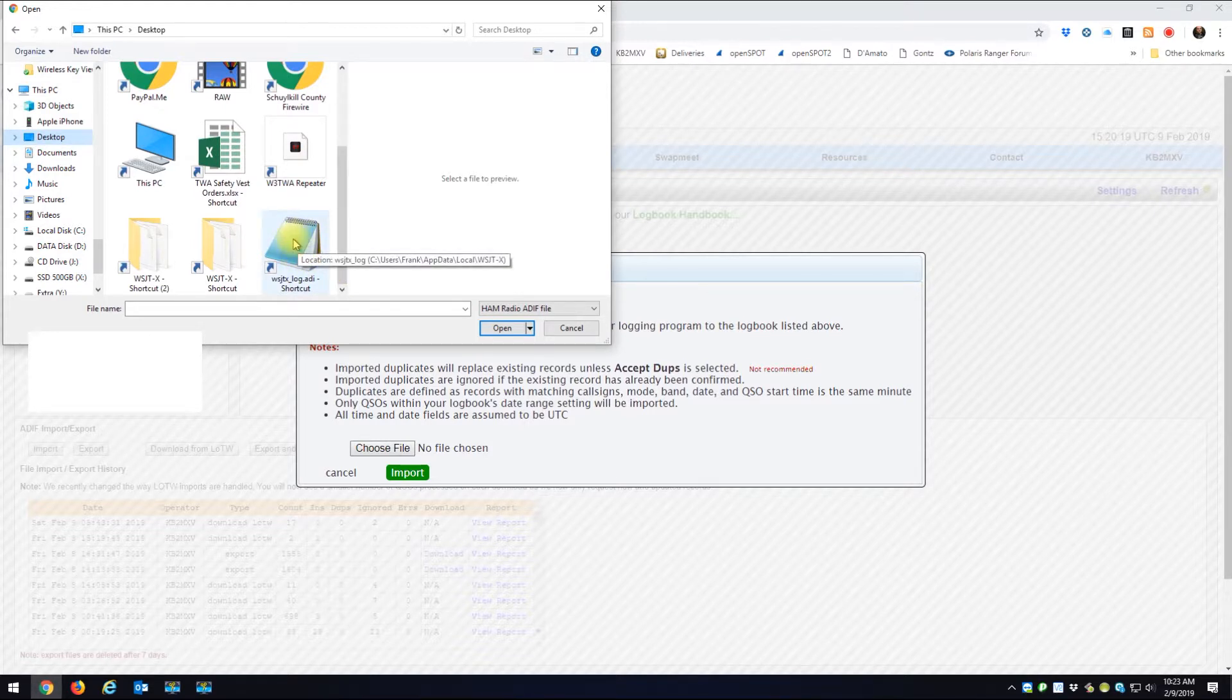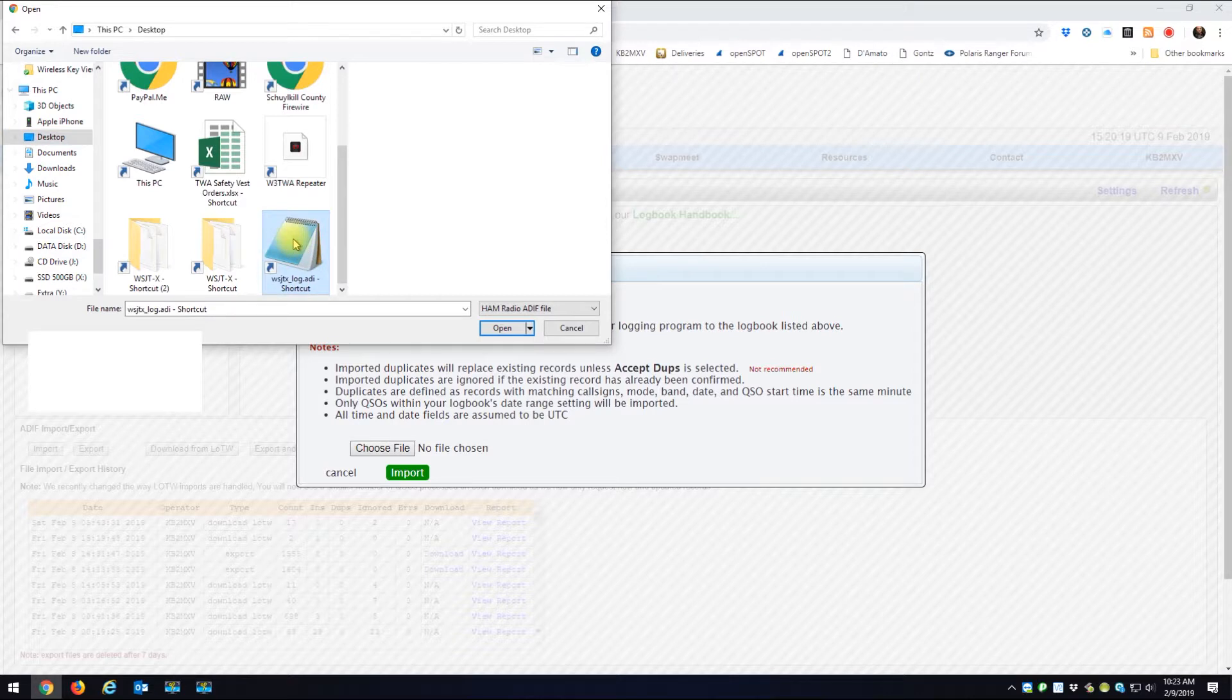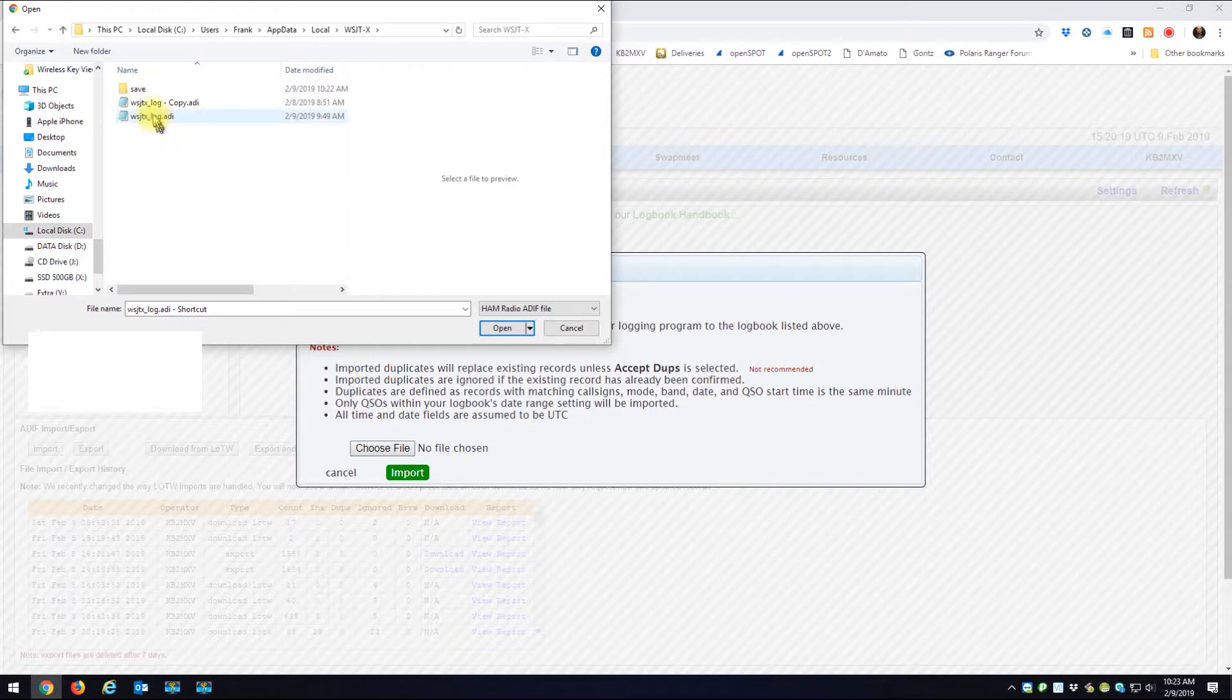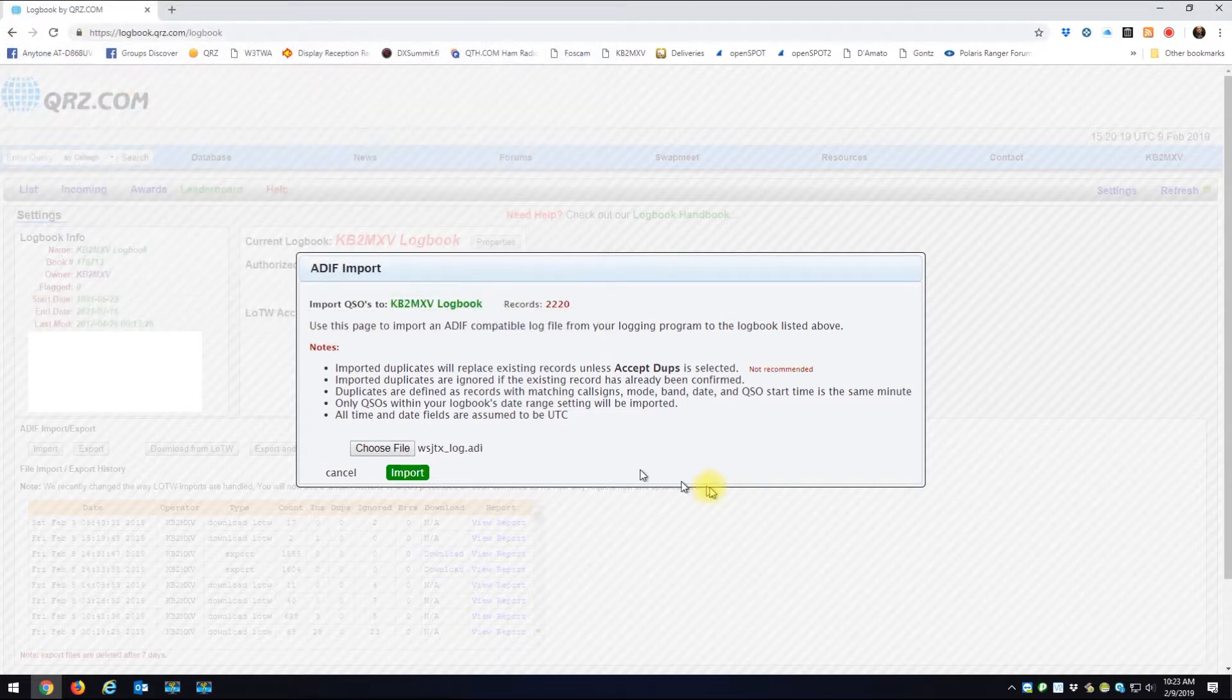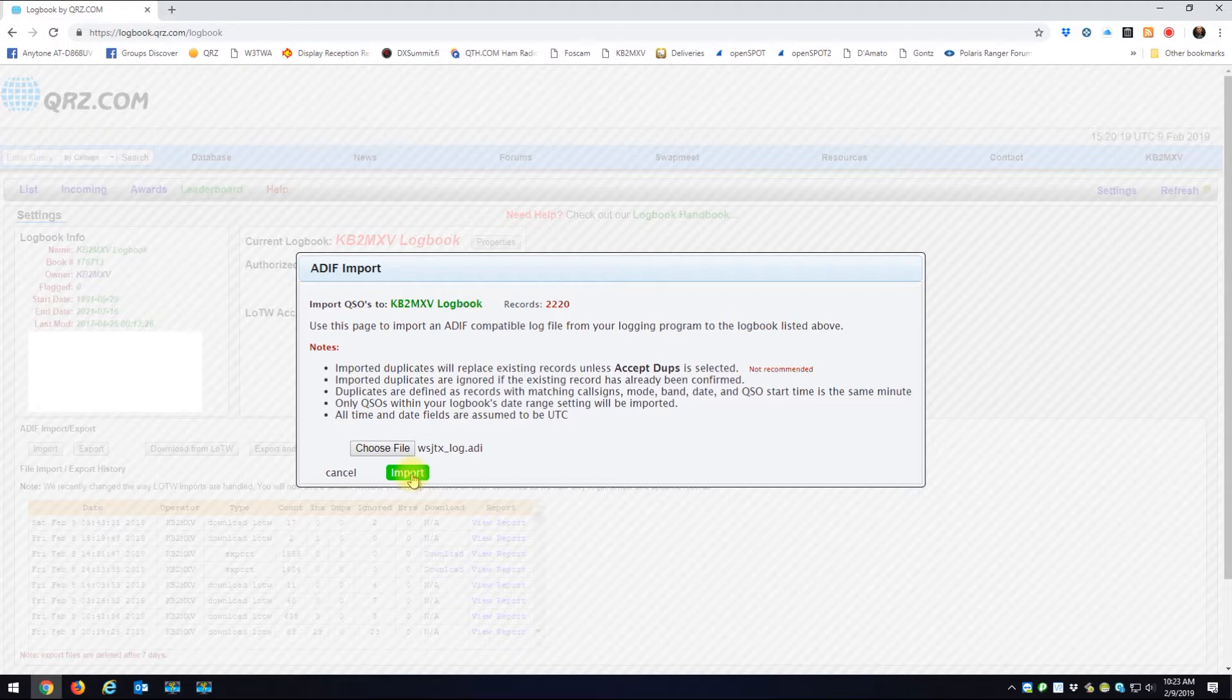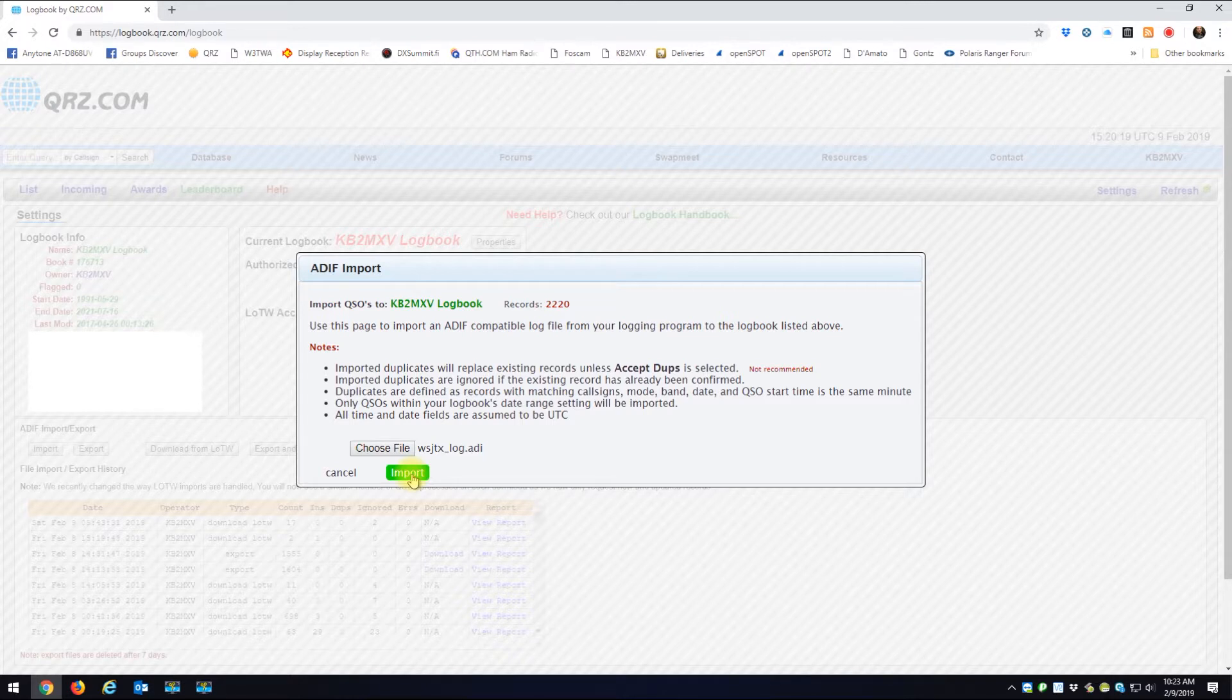Here it's going to ask you to choose a file. You go Choose File and go to your desktop. Here is that little shortcut we made right to the file, so you could click this. Or if you go to the folder we made the shortcut and double-click that, that'll bring you into the folder and here's the file you want: WSJTX_log.ADI.